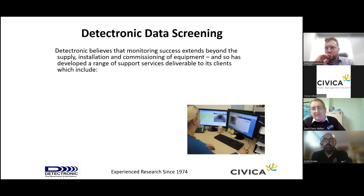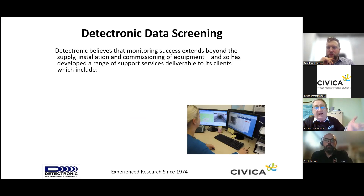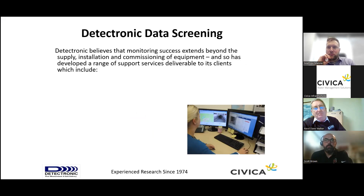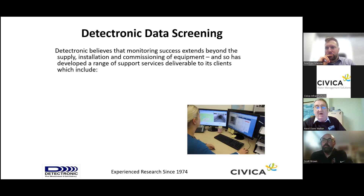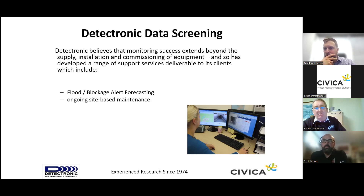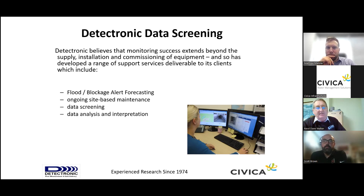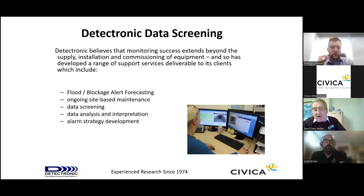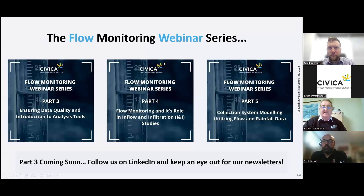All this information comes back to a data centre at Detectronic, bringing in thousands of devices reporting back to water companies and municipalities. Through clever algorithms, we're able to forecast what's going to be happening in three or four days with various weather patterns, informing the municipality of what steps to take going forward. This smart sewer network approach covers flood and blockage detection, ongoing data screening, analytics and interpretation, alarm strategy development, and technical support.